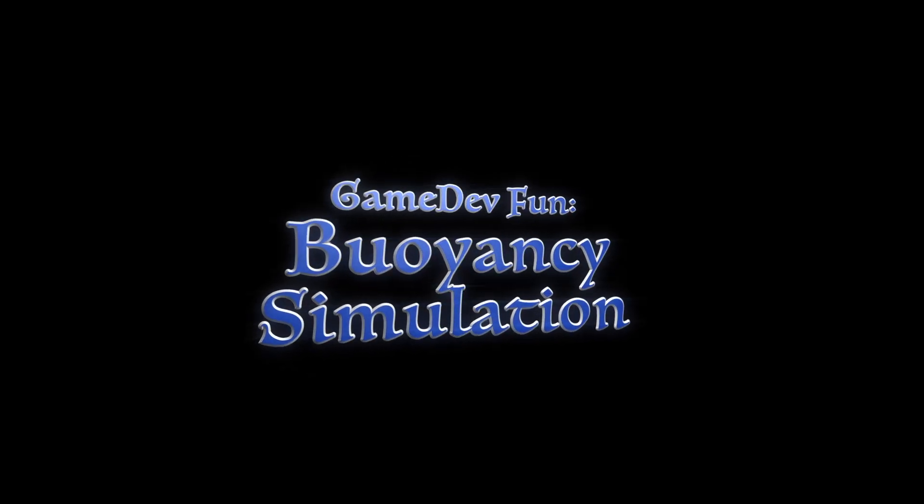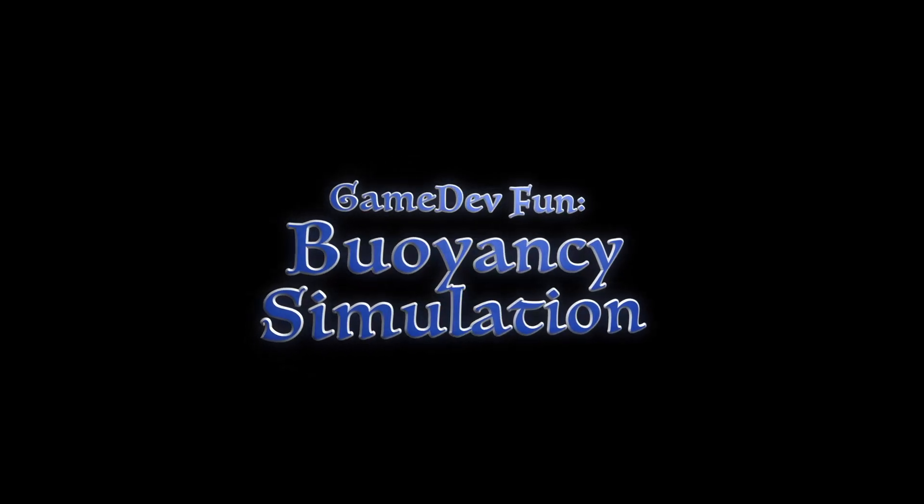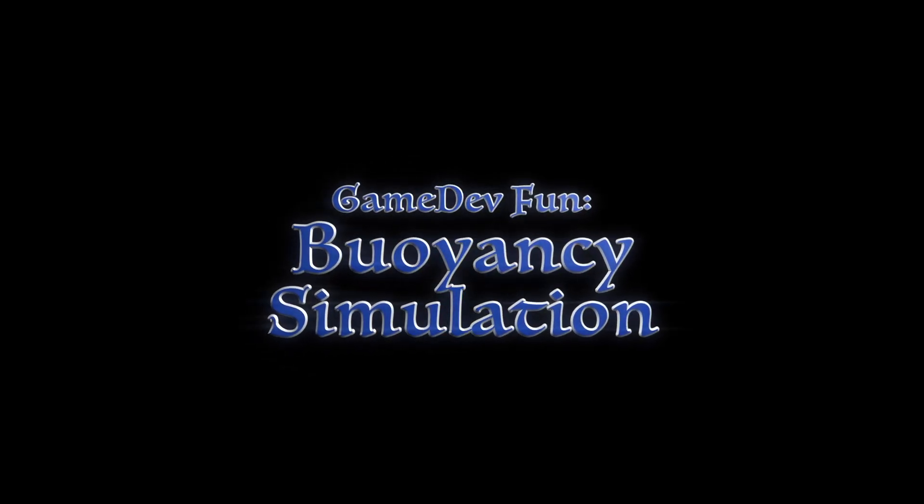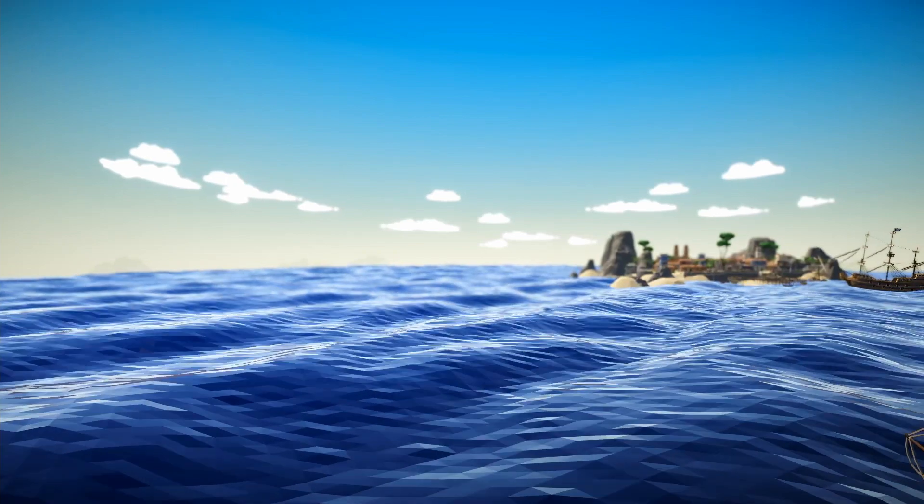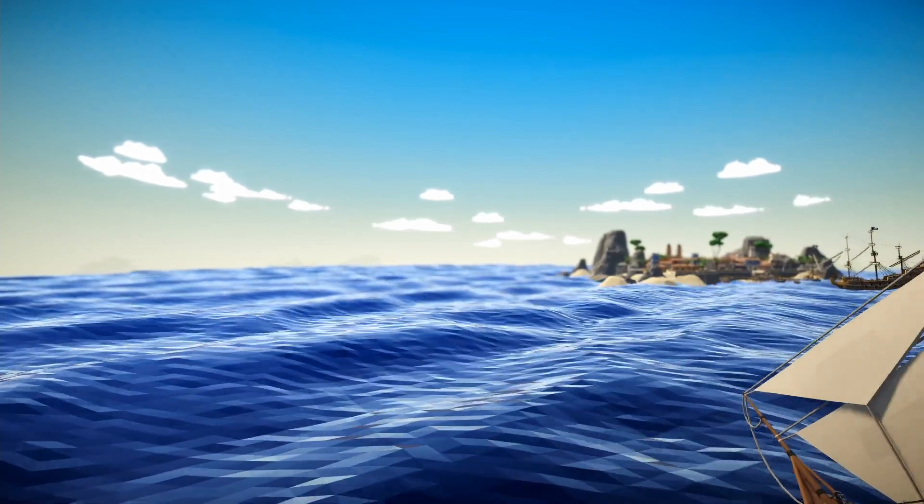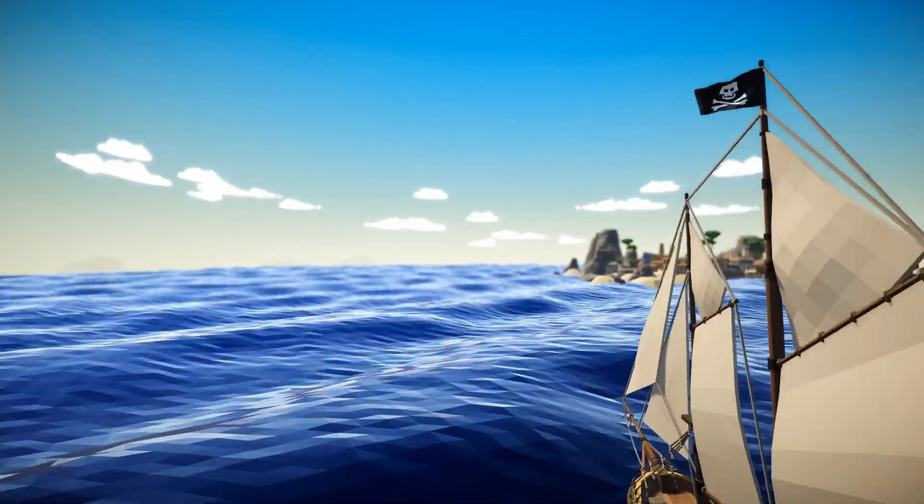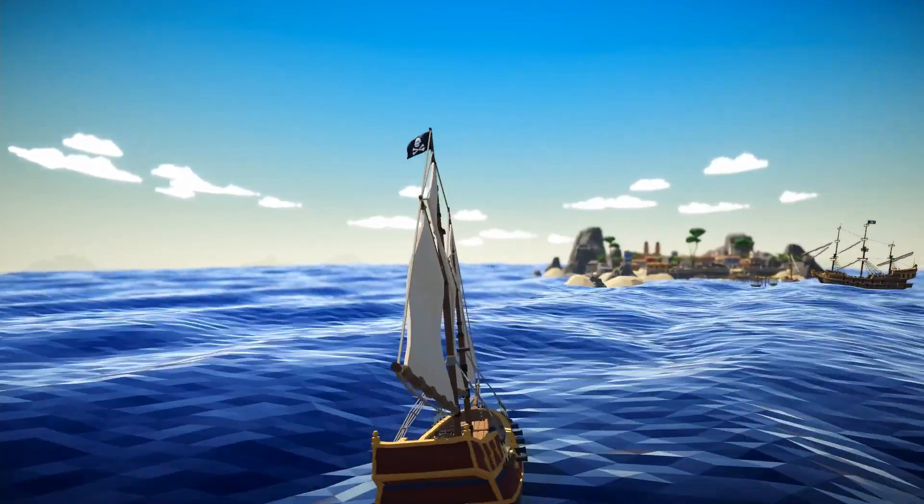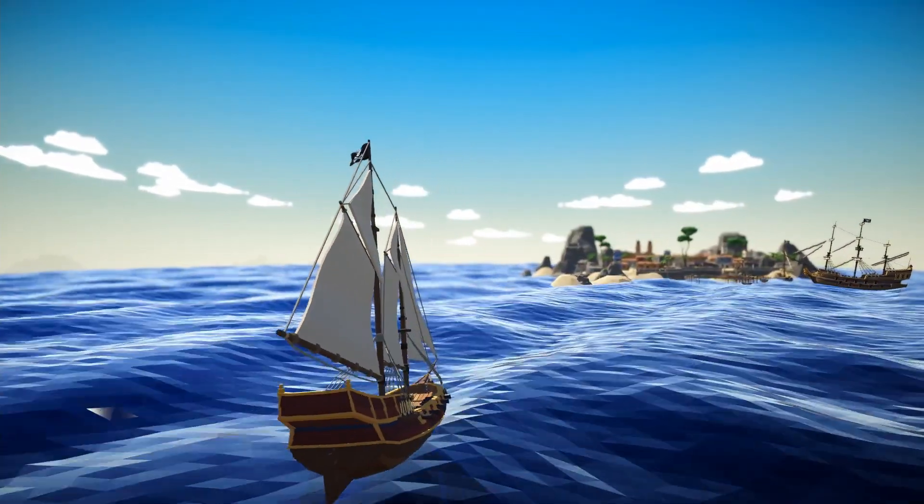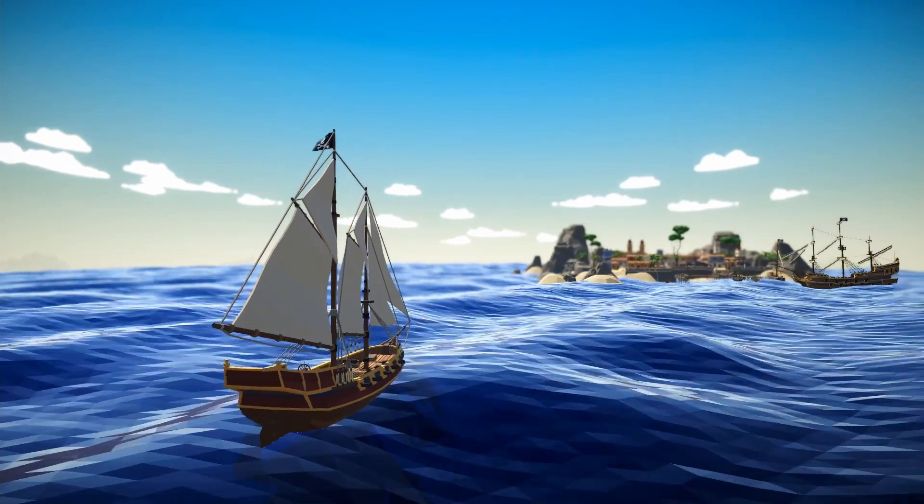Game dev is funny sometimes, you know. If you want to have a few small boats and larger ships in your game and you want them to bob up and down, yaw and roll with waves like actual boats and ships do,